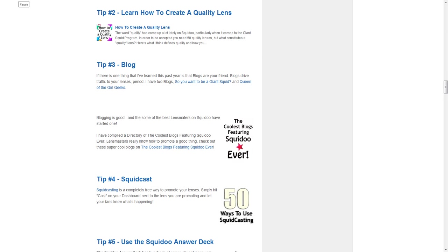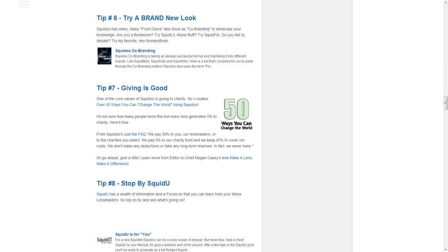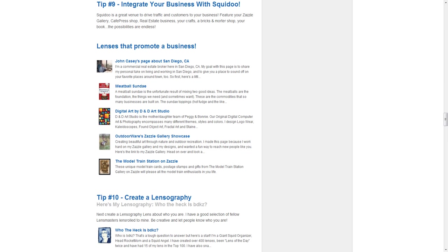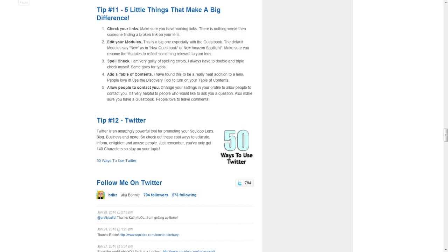blogging, how to squidcast, how to use the answer deck, using co-brands, how charity works on Squidoo, the Squidoo forum, how to integrate your business with Squidoo, creating a lensography, a few extra tips that make a big difference,